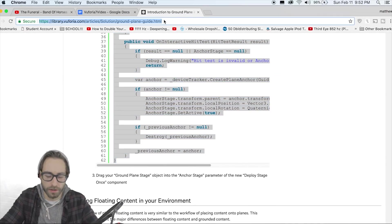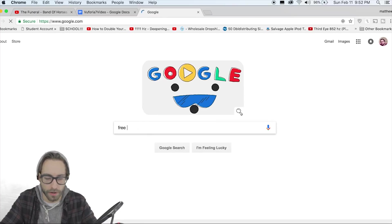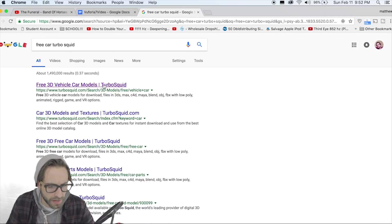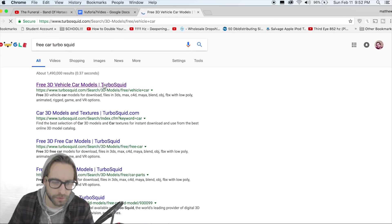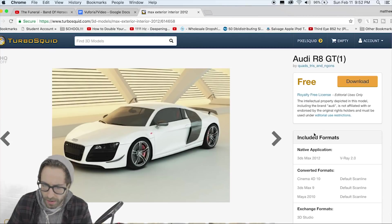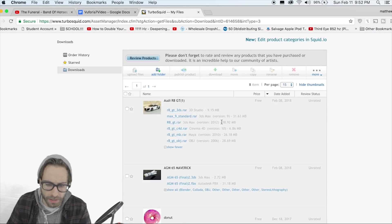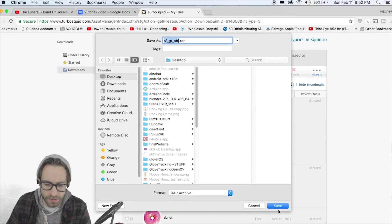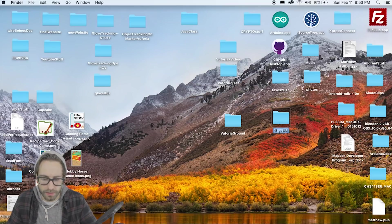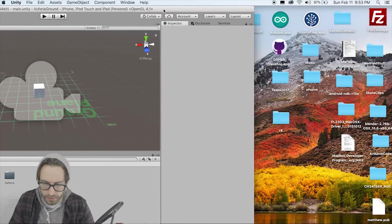Now let's find a free car 3D model. Search 'free car' — I found an Audi R8 on TurboSquid, so if you don't have an account you'll have to create one but it's free. Click on the Audi R8, download the OBJ format, and let's rename it 'R8' to keep things clean. Then drag it into our assets folder.